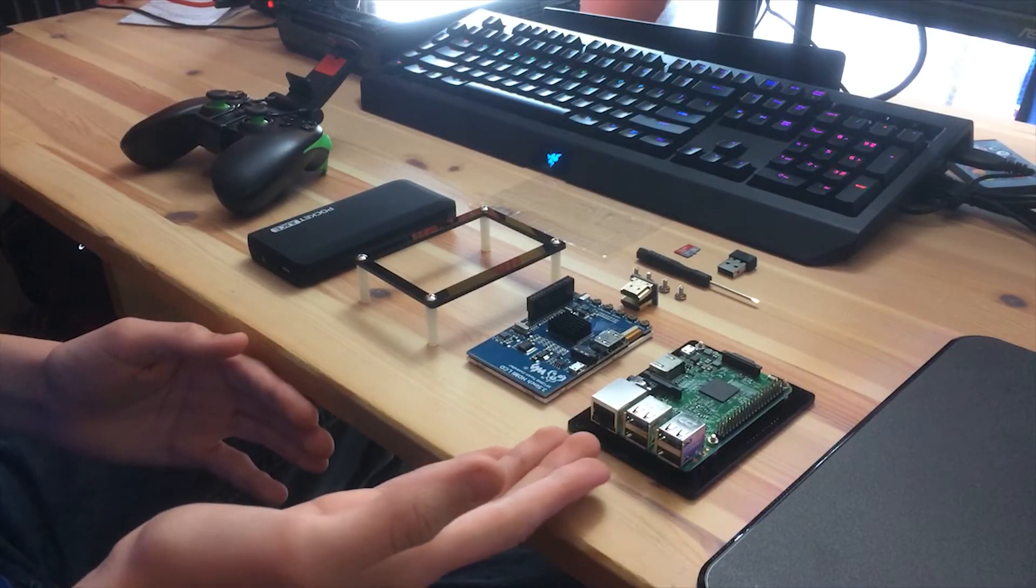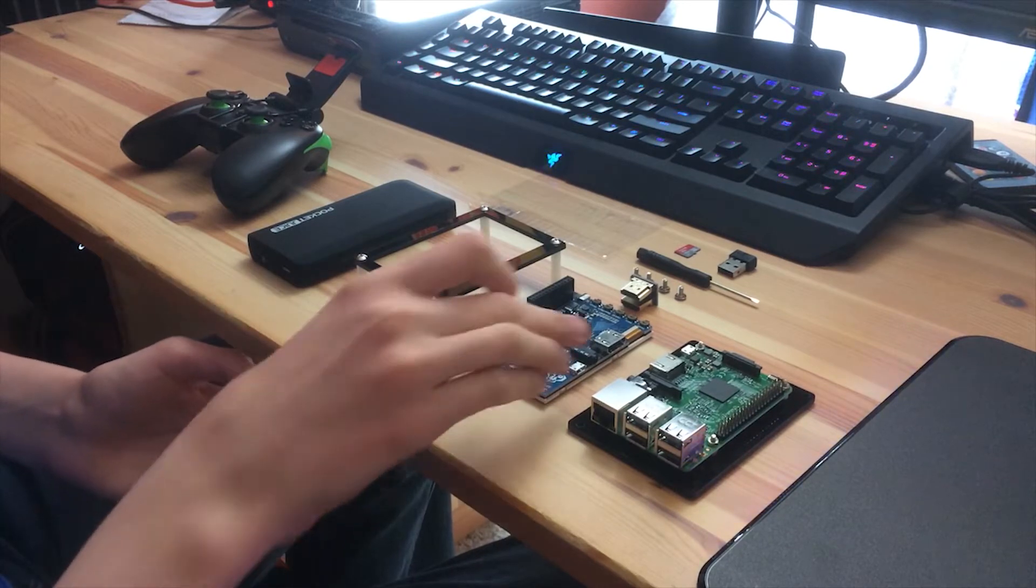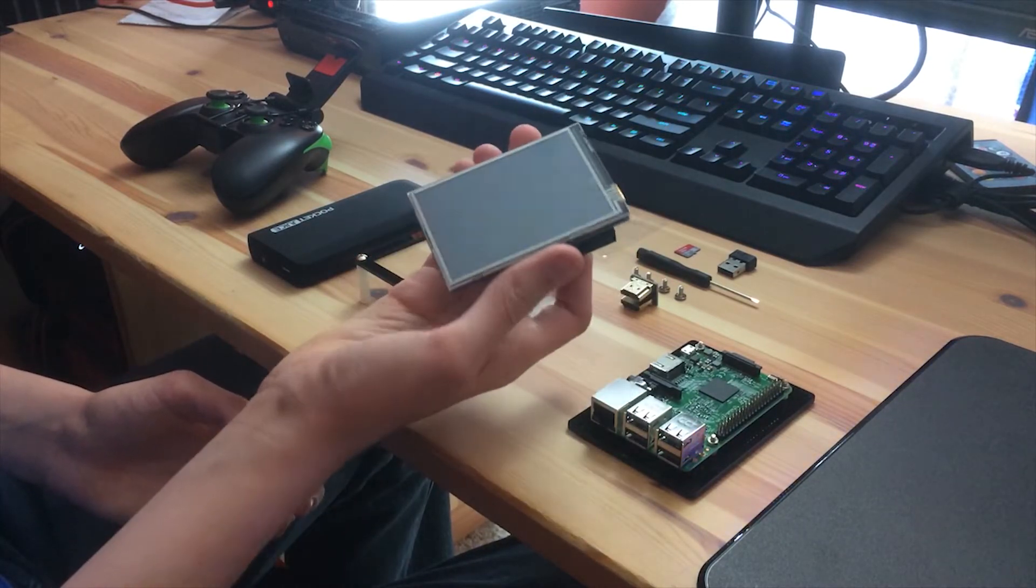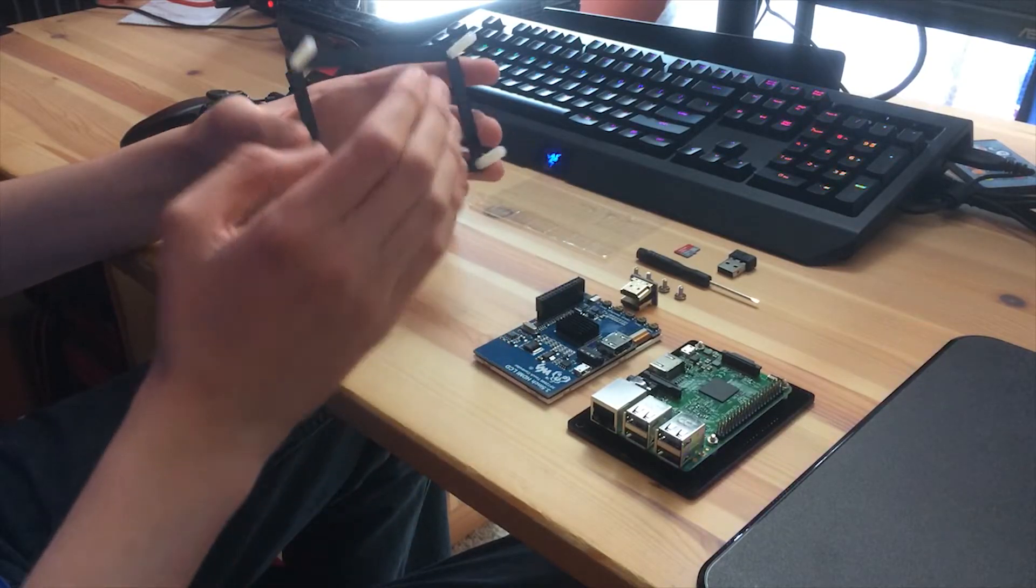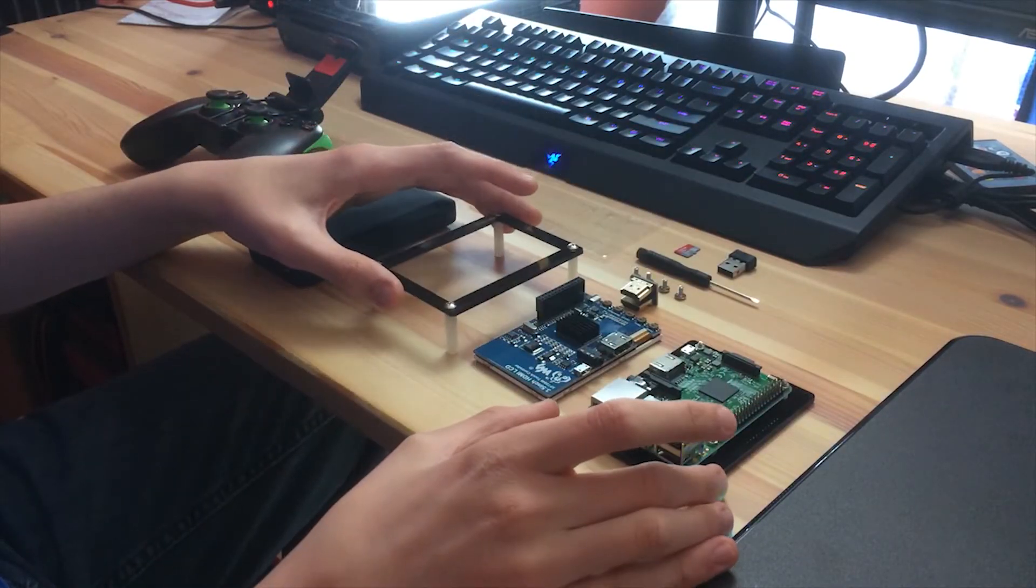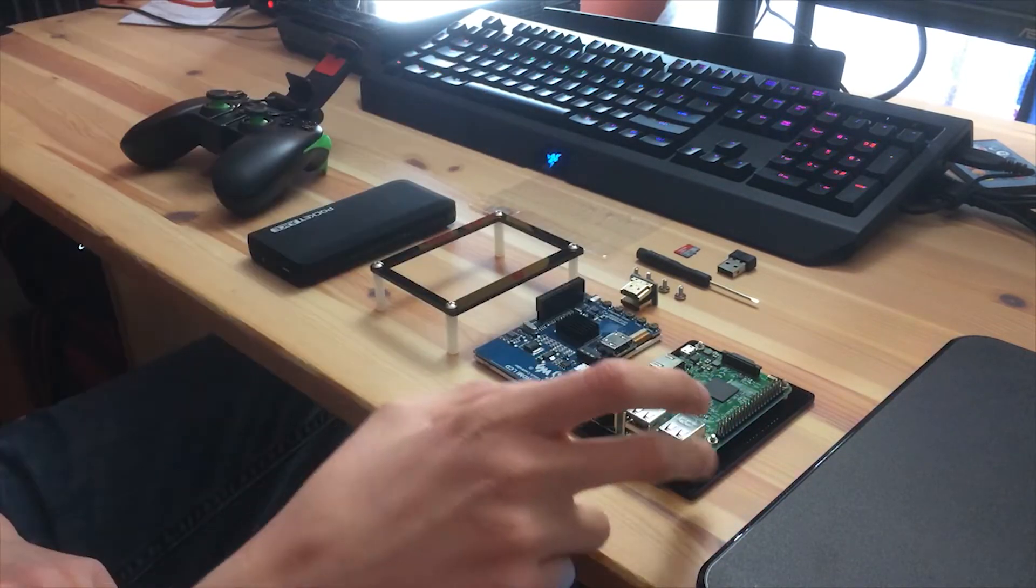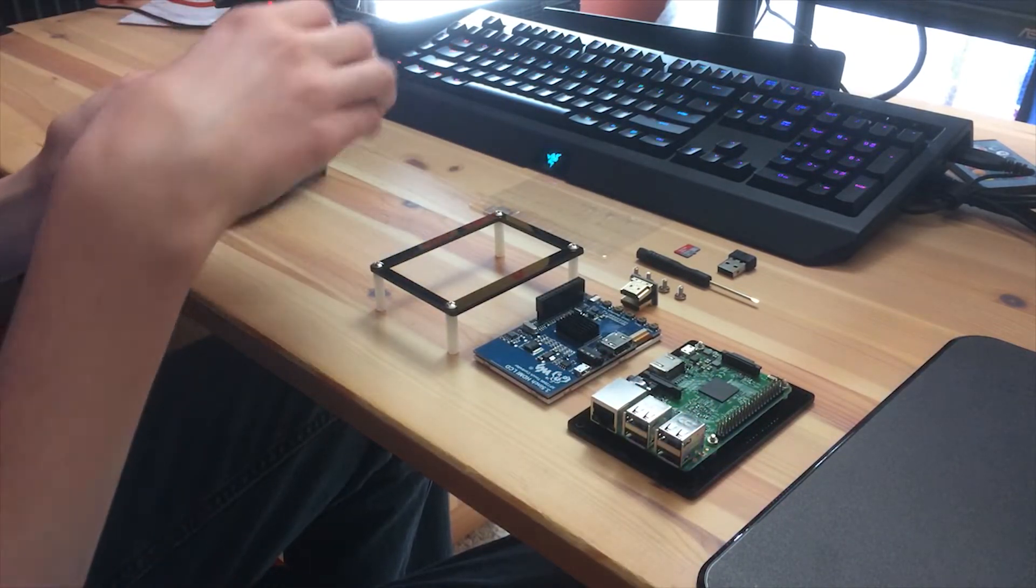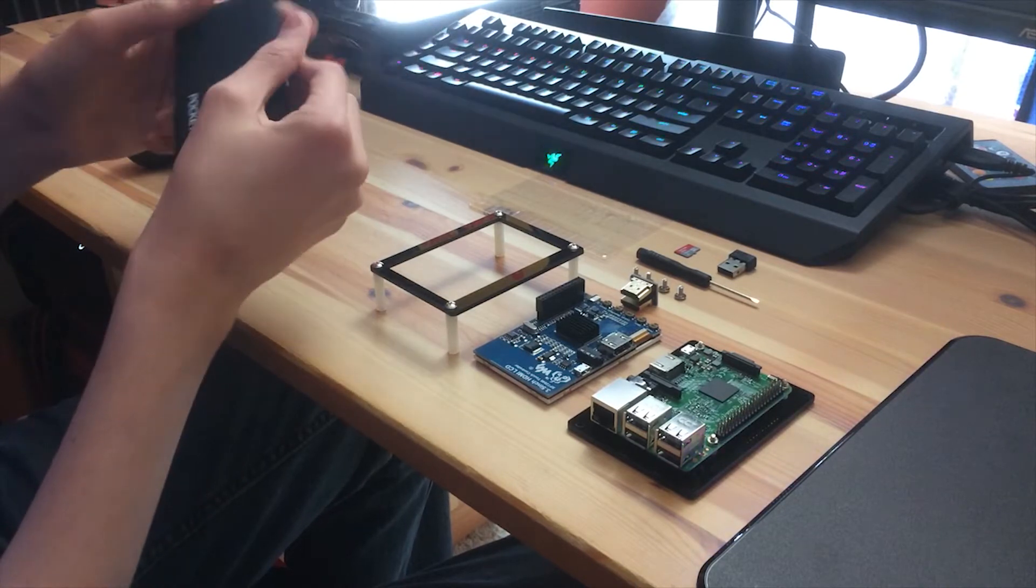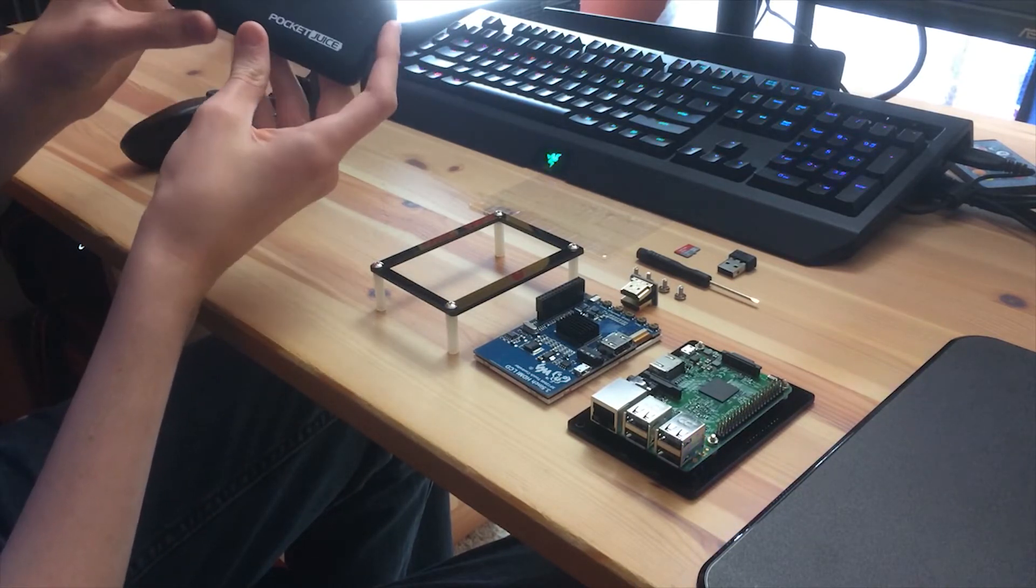First you're going to need of course the Raspberry Pi. You're also going to need a screen and I chose this one. Everything will be in the description. The screen comes with a little case. This is the top and I already have the Raspberry Pi mounted on the bottom. You're going to need to power the Raspberry Pi obviously. So I have this portable charger, 6,000 mAh I think.